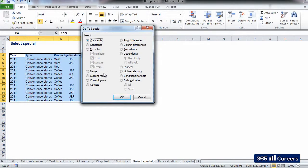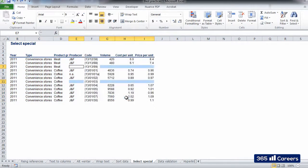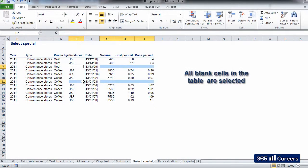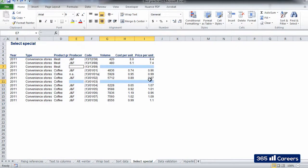For example, let's select the blank cells in our table. I'll click on Blanks, and all blank cells in the table are selected.